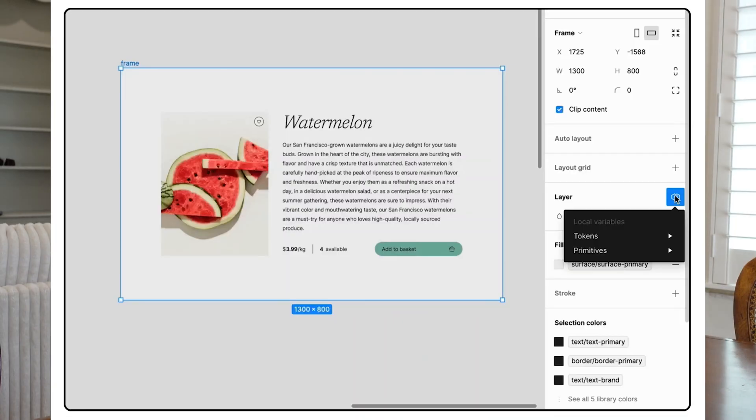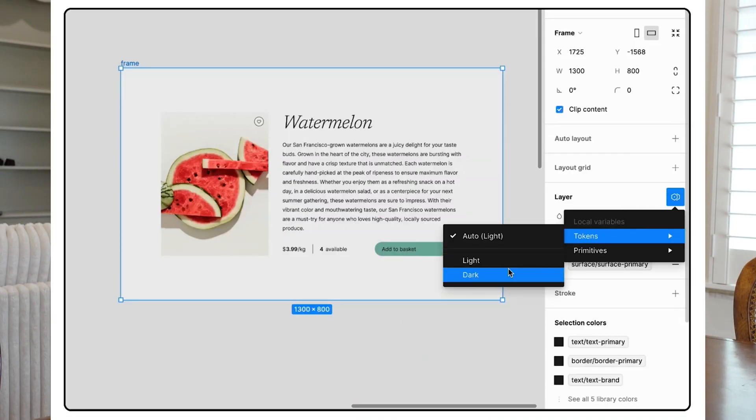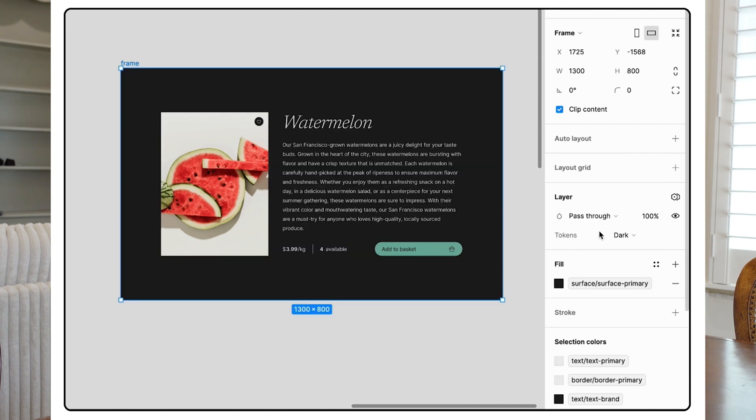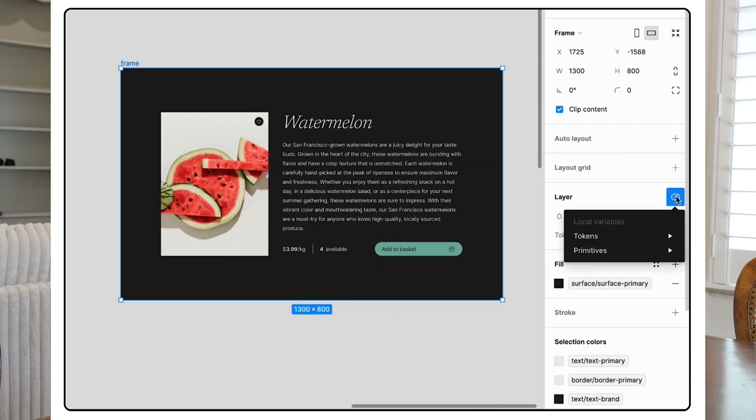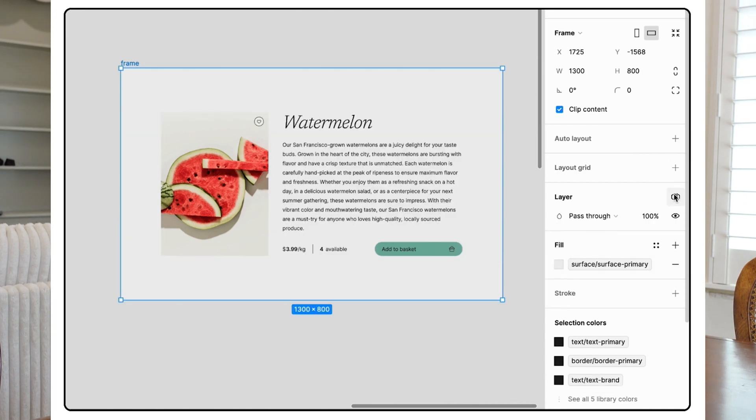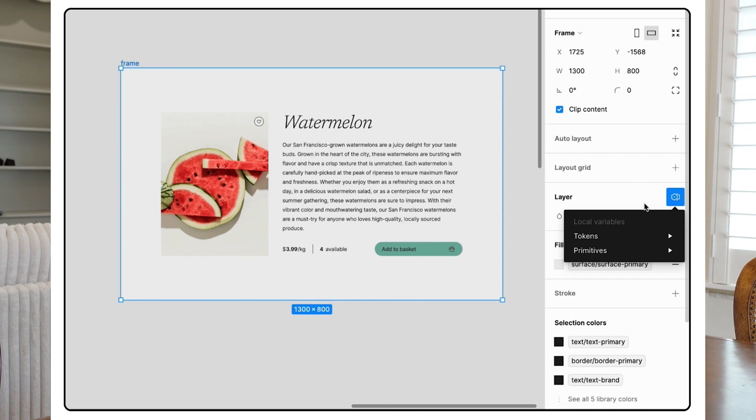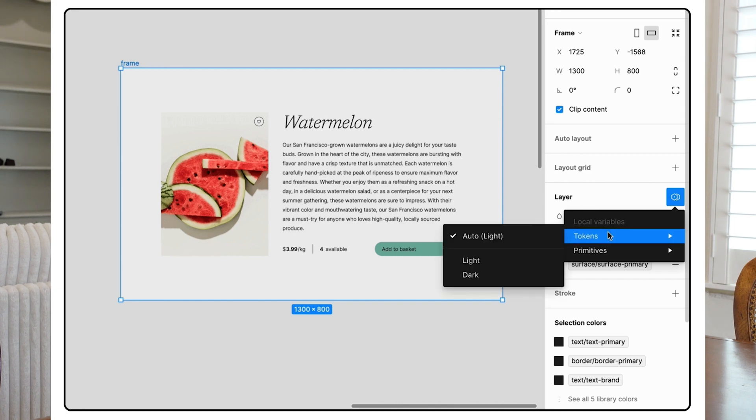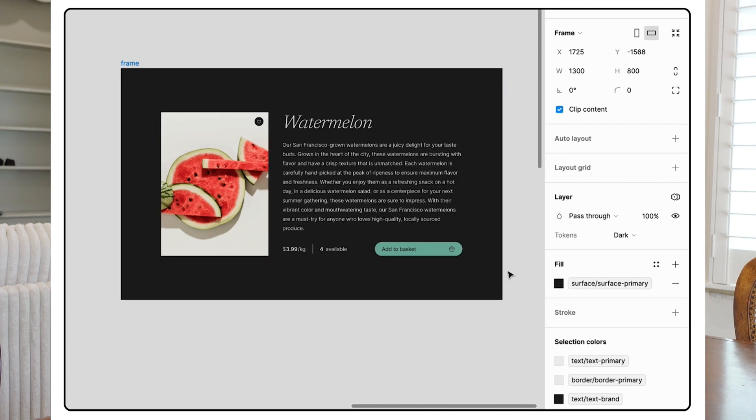Figma also introduced some other quality of life updates that are pretty exciting. Auto layout has been updated to make it even easier to create responsive designs. The font picker has been updated so that it makes it so much easier to choose fonts and actually preview what they would look like. And the file browser has been updated so it's a lot easier to find and manage your files.